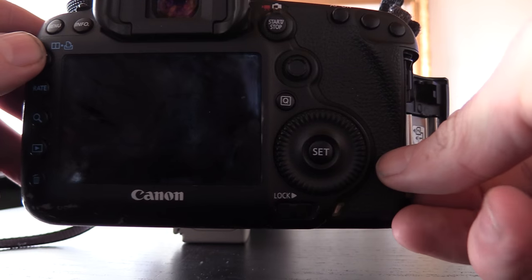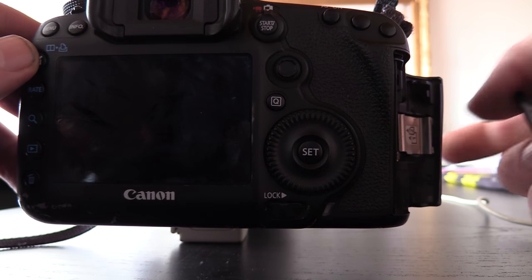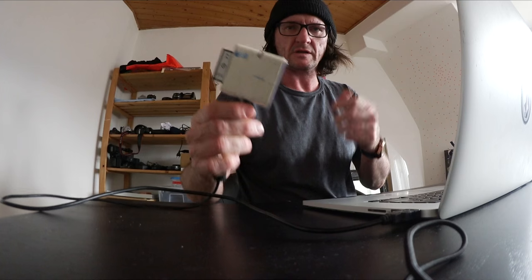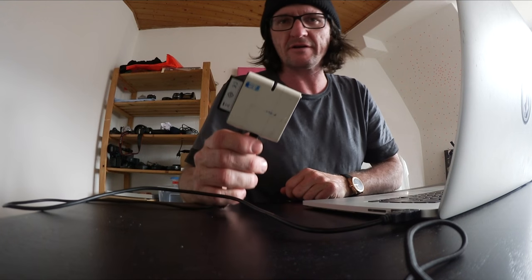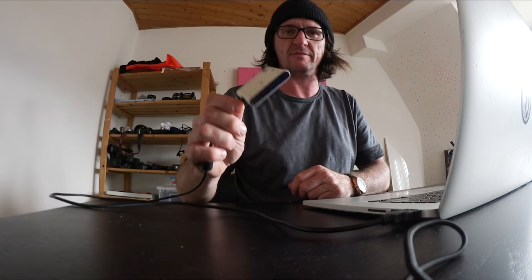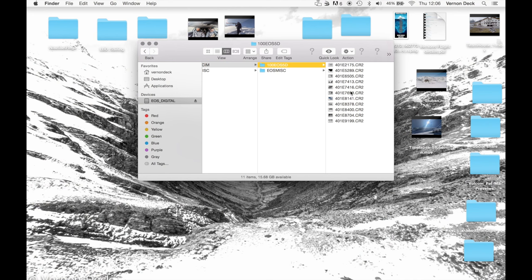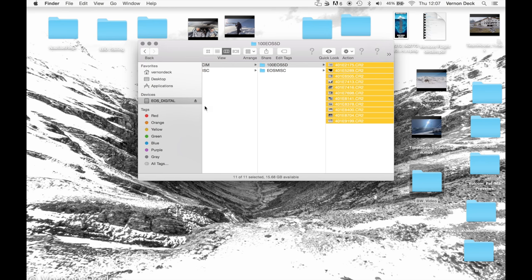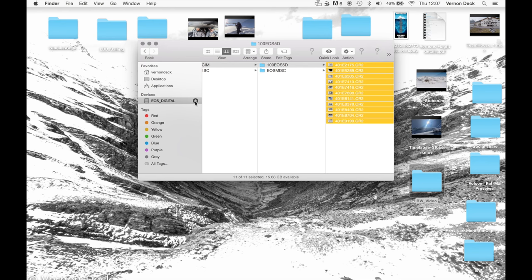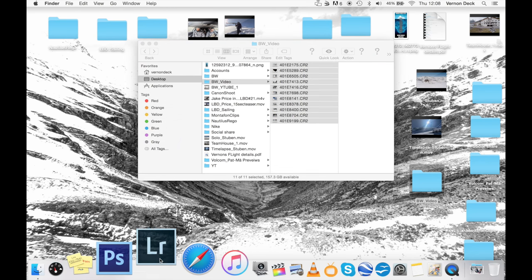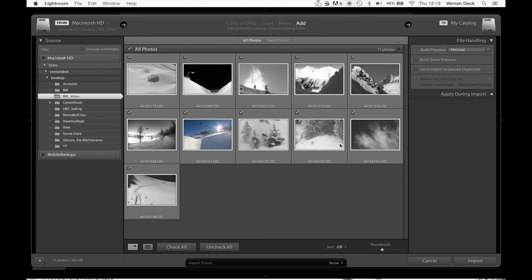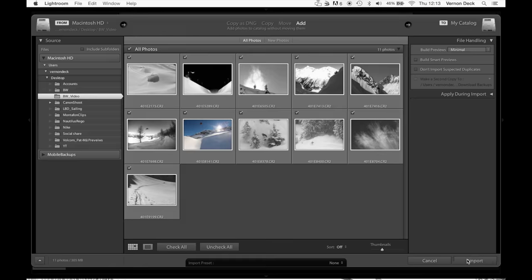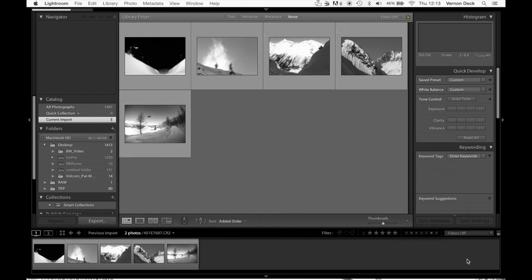From there, take the card out. Memory card reader I probably bought about 10 years ago for 5 bucks, still working fine. These are the 11 pictures here, make a folder, black white video quickly. They're all raw images, CR2s, drag them in, that's done. Drag into Lightroom, they'll come up as selected, import, and so I have all these pictures on here.